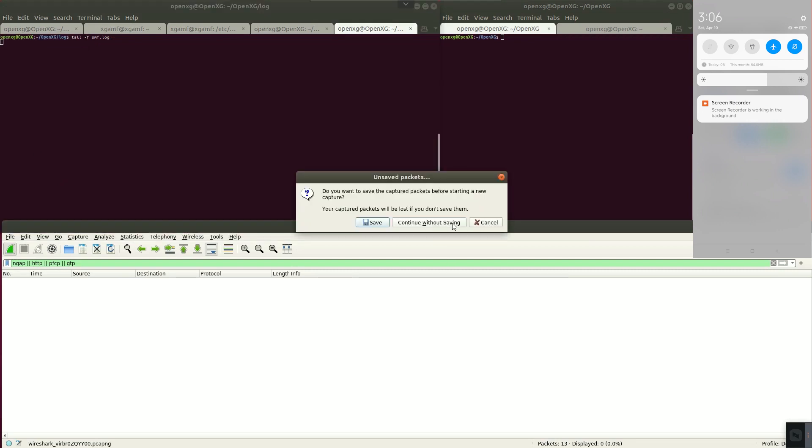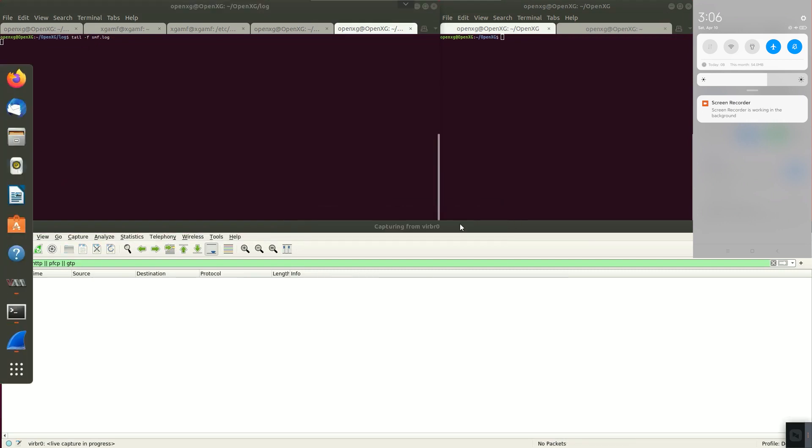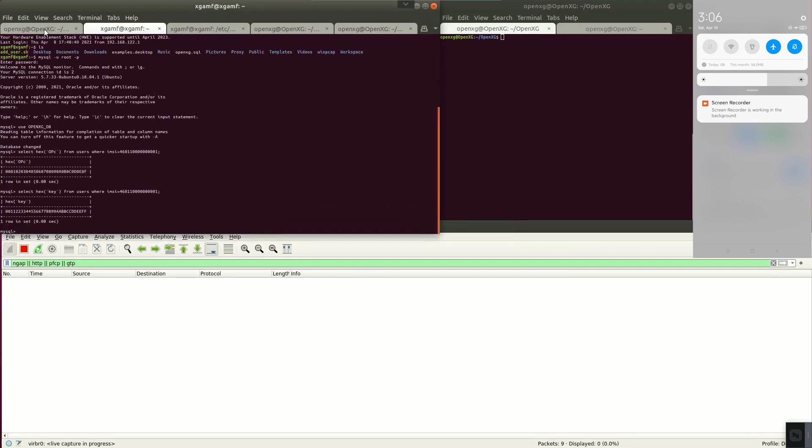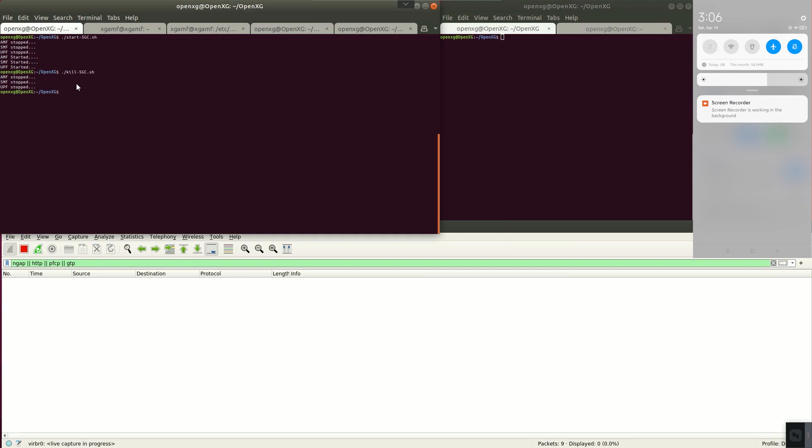Open Wireshark and re-capture the packet. Run 5G core network.